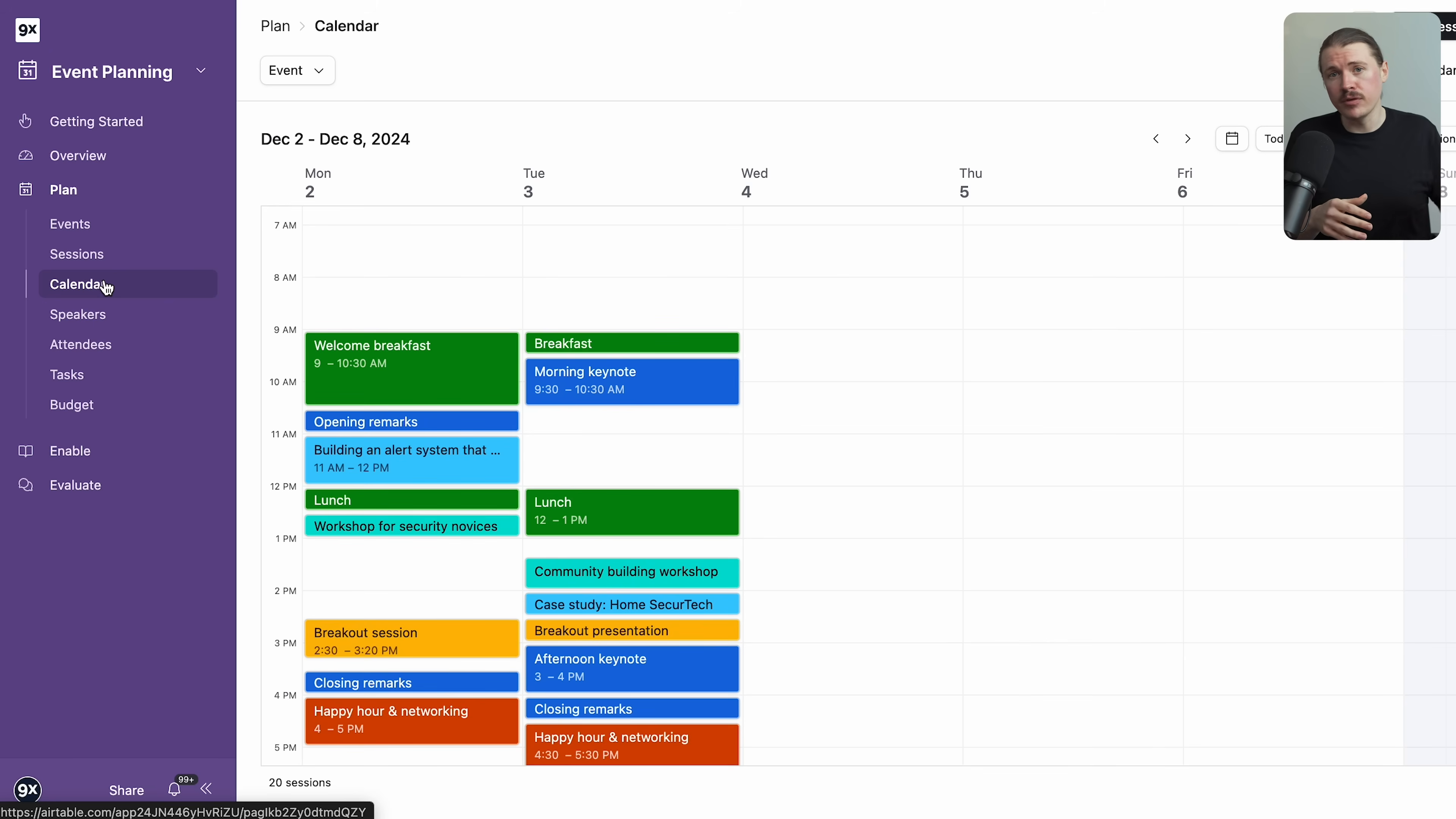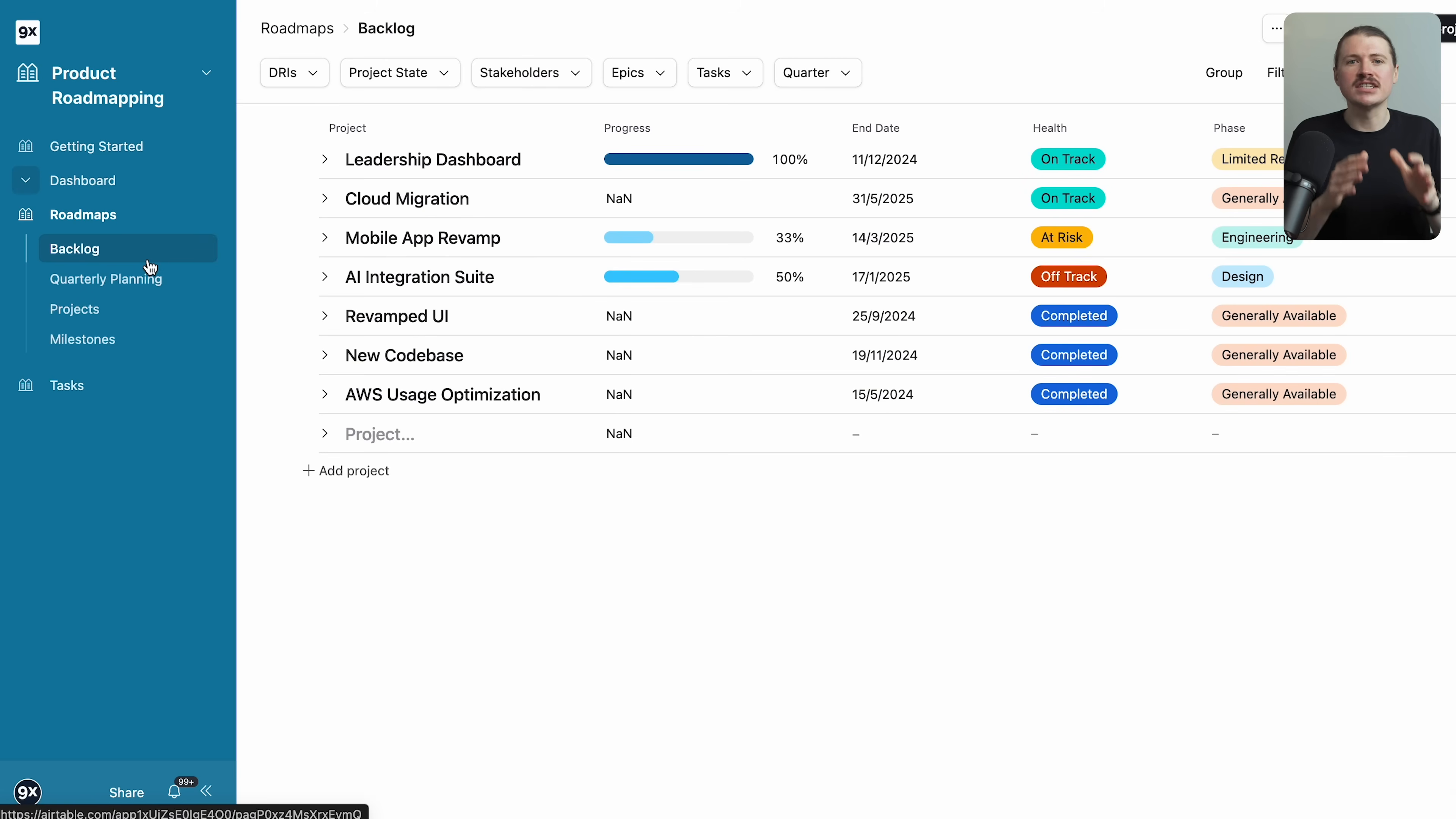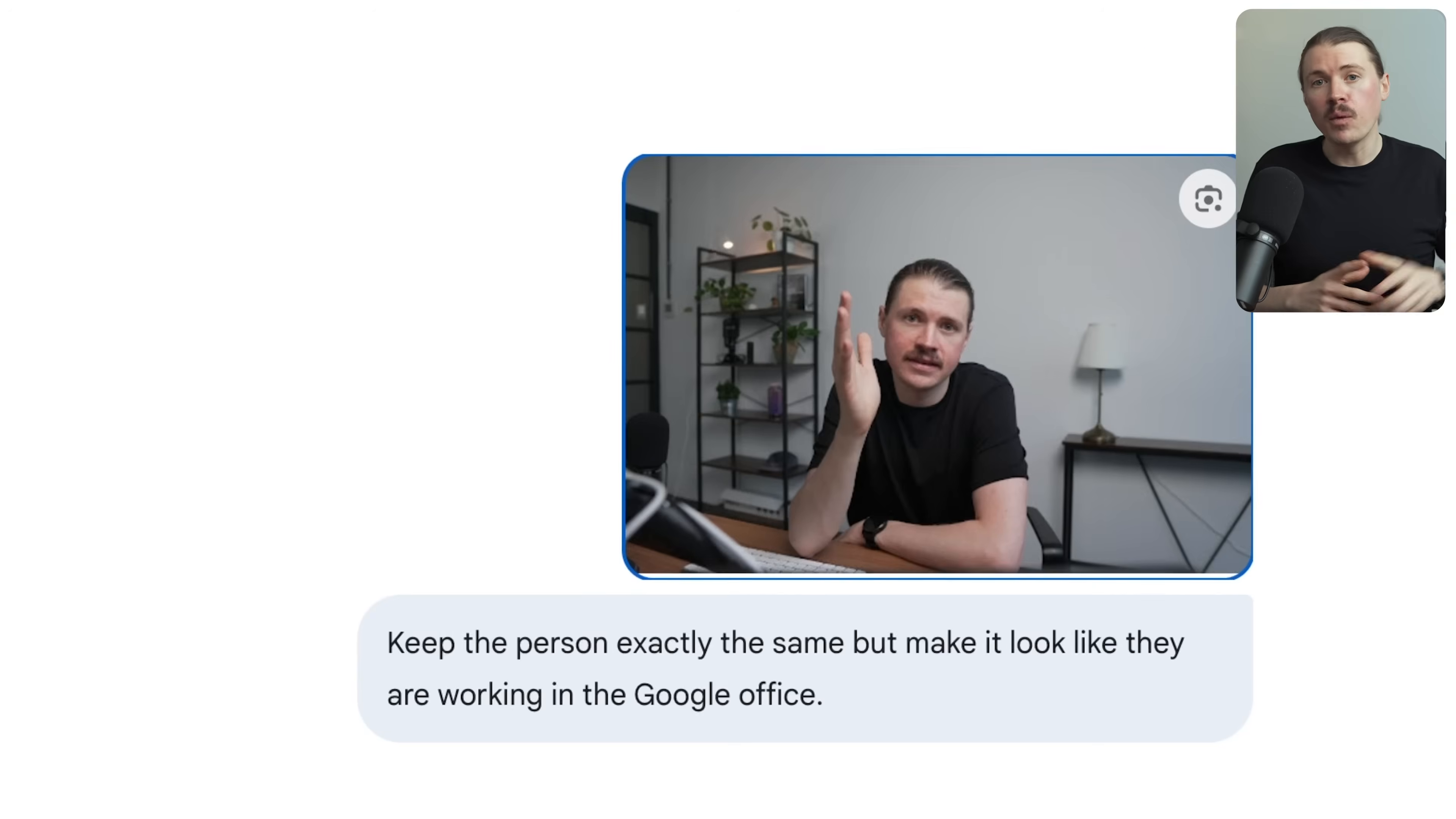For instance, we also use Airtable for tracking our revenue and expenses and for tracking the student progress from companies we are training. In the world of AI, having structured data is critical. Airtable lets you build structured systems rather than having your data scattered across multiple sheets and Excel files. Whether it's tracking projects, managing client workflows or organizing your operations, if you have a unique process Airtable can handle it.